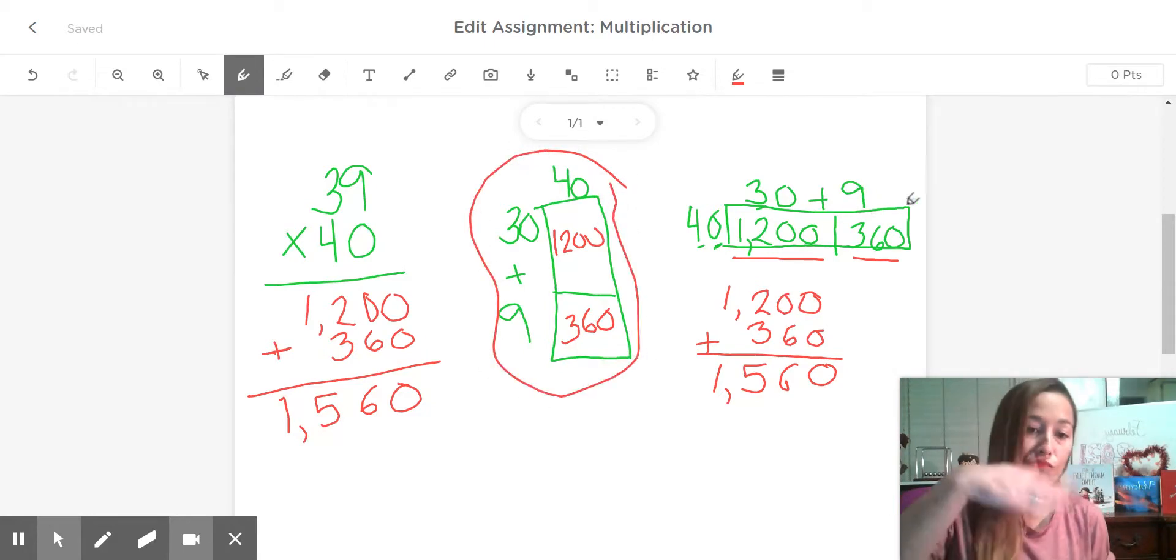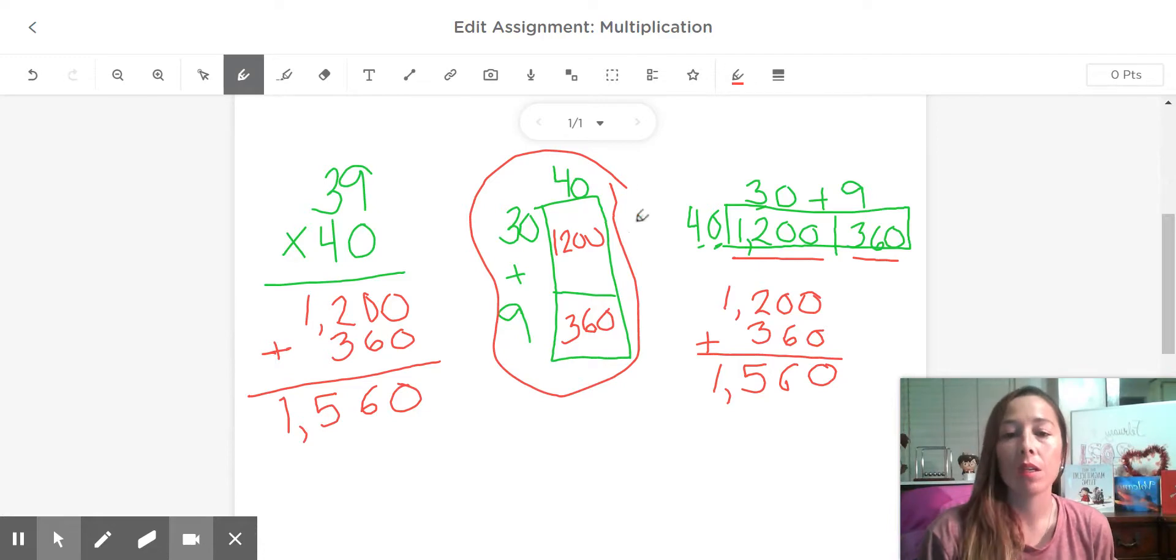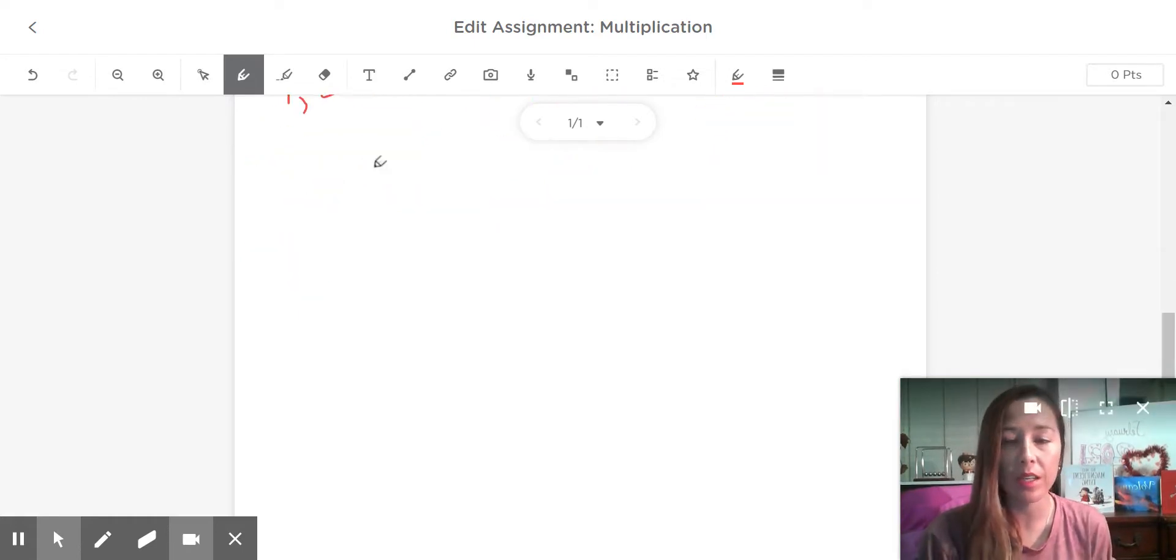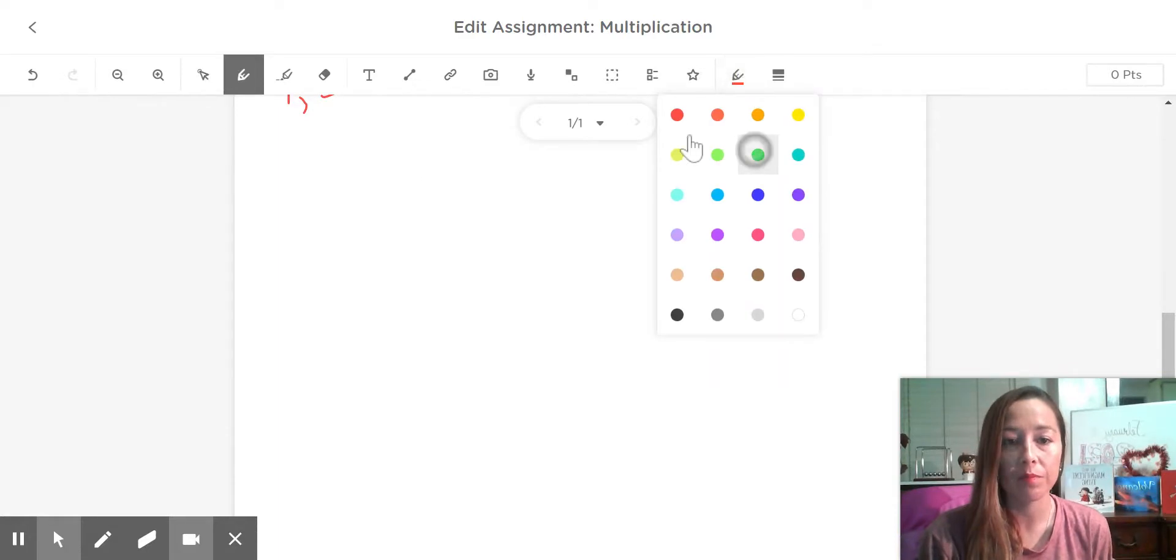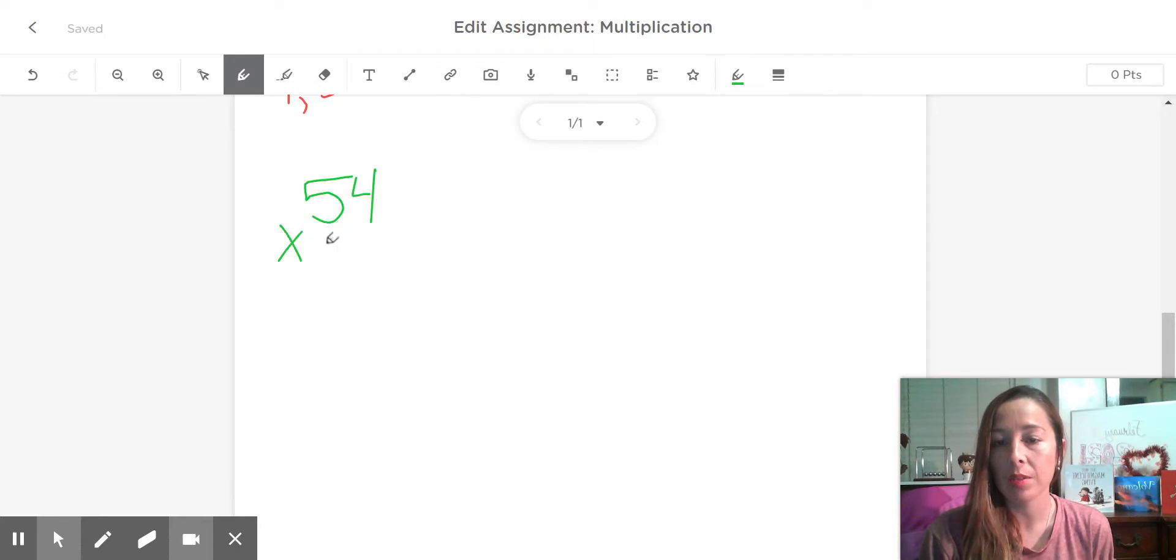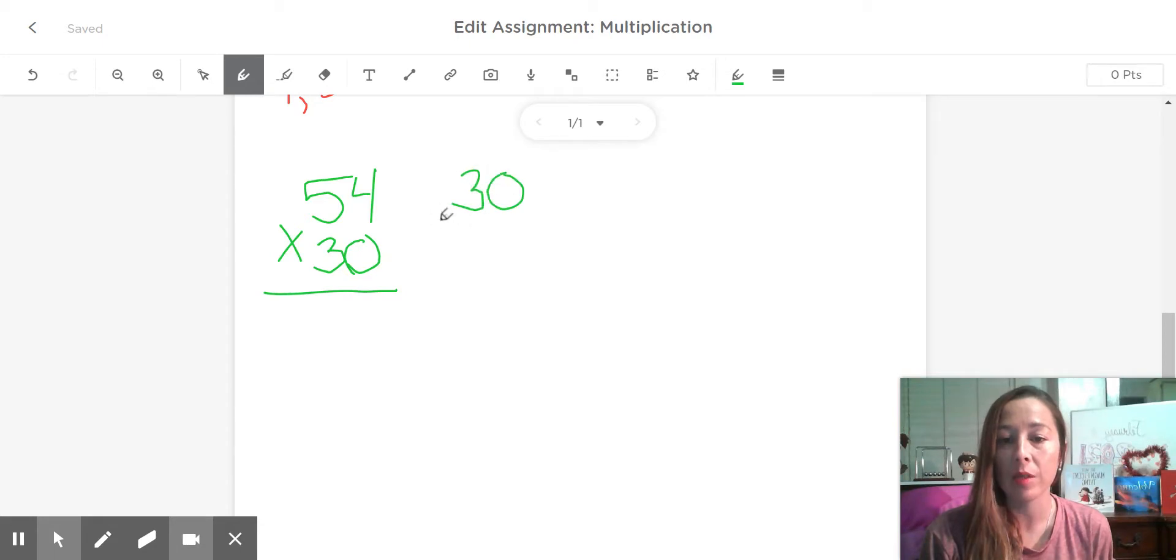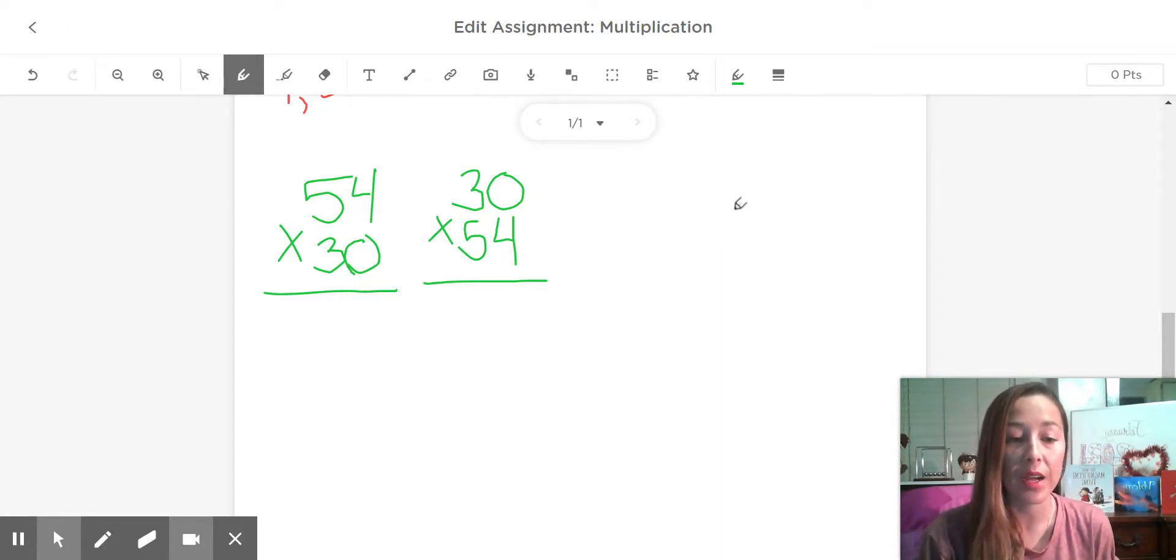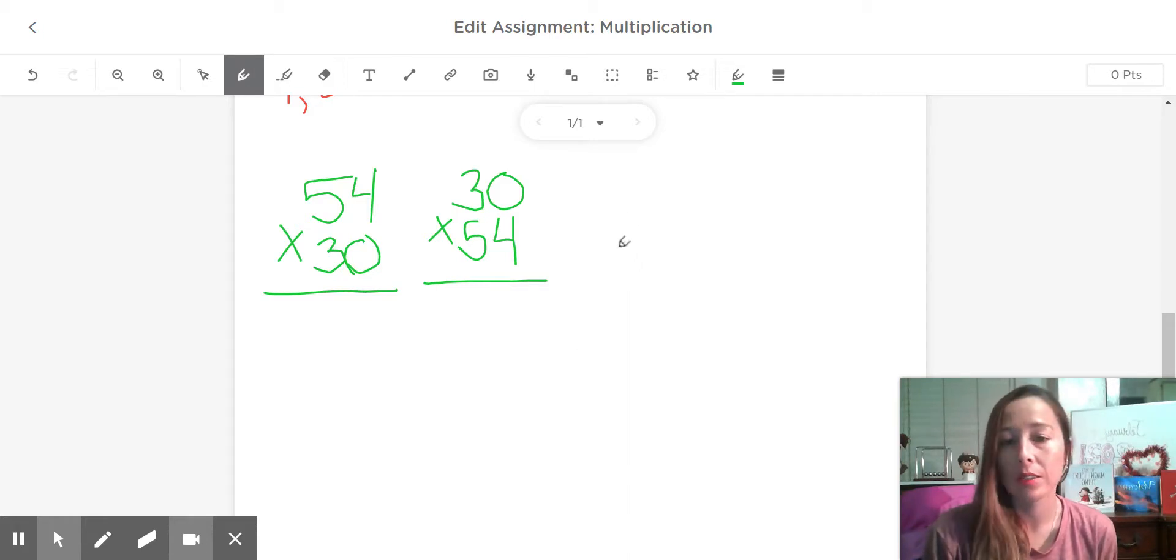All right, so how about you give it a try. Give you a problem, pause the video, see if you can solve it and then we'll check and see if you got it. Why don't we try 54 times 30? And remember, it doesn't matter if it's the other way. Multiplication is commutative, which means you can switch the numbers around and you will get the same product. Go ahead and pause the video, give it a try and see if you can solve it on your own.